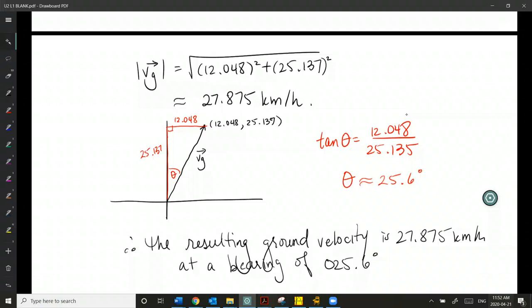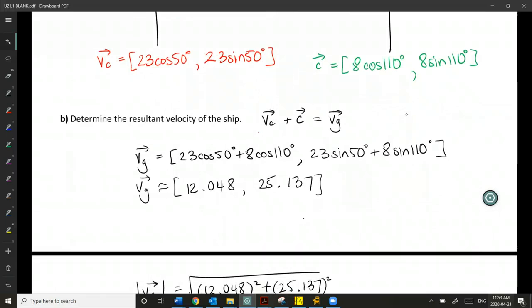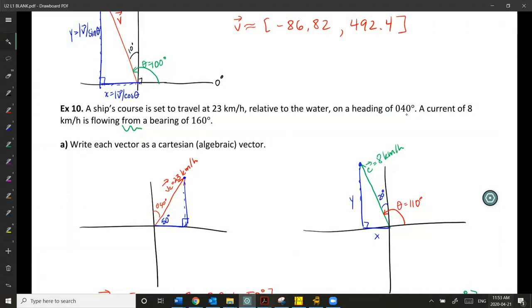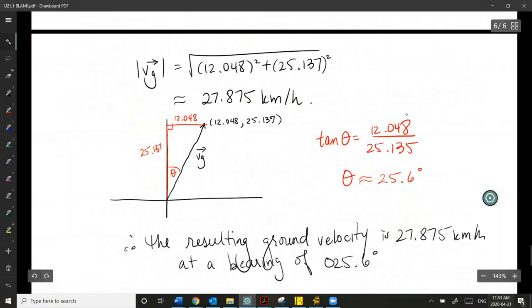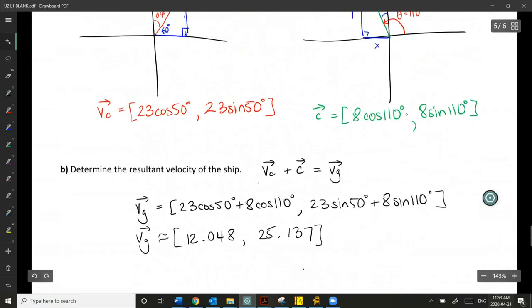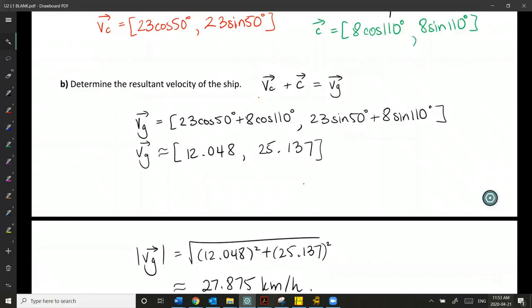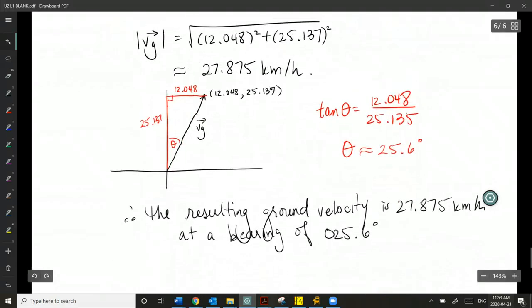Oftentimes if we're dealing with a question like this, it may ask you to find the actual Cartesian vector representing the velocity. But if we're starting with bearings and kilometers, oftentimes we do want to answer in bearing notation with the actual kilometer value. As you can see, if you get the hang of switching these into Cartesian vectors, it makes finding ground velocity much quicker and easier.